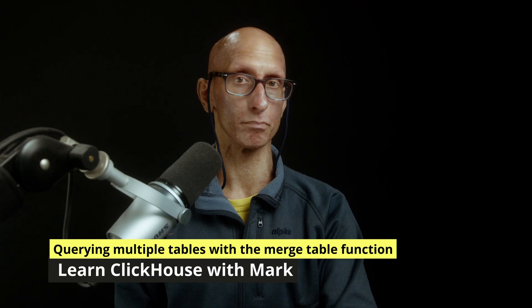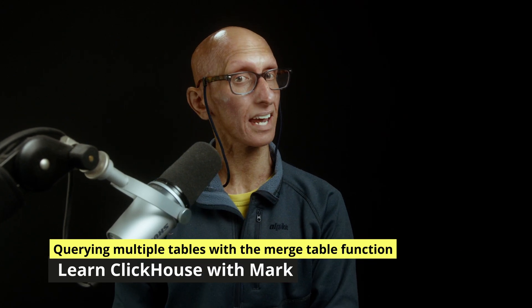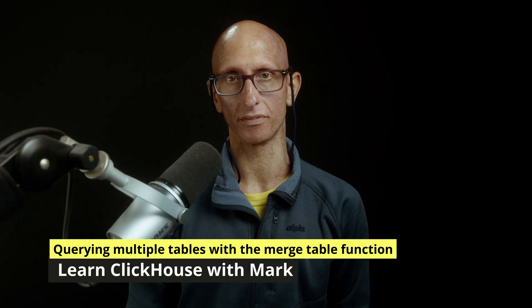In this video, we will learn how to query multiple ClickHouse tables at the same time using the merge table function. It performs parallelized reading while including all unique columns and unifying shared ones to a common data type.